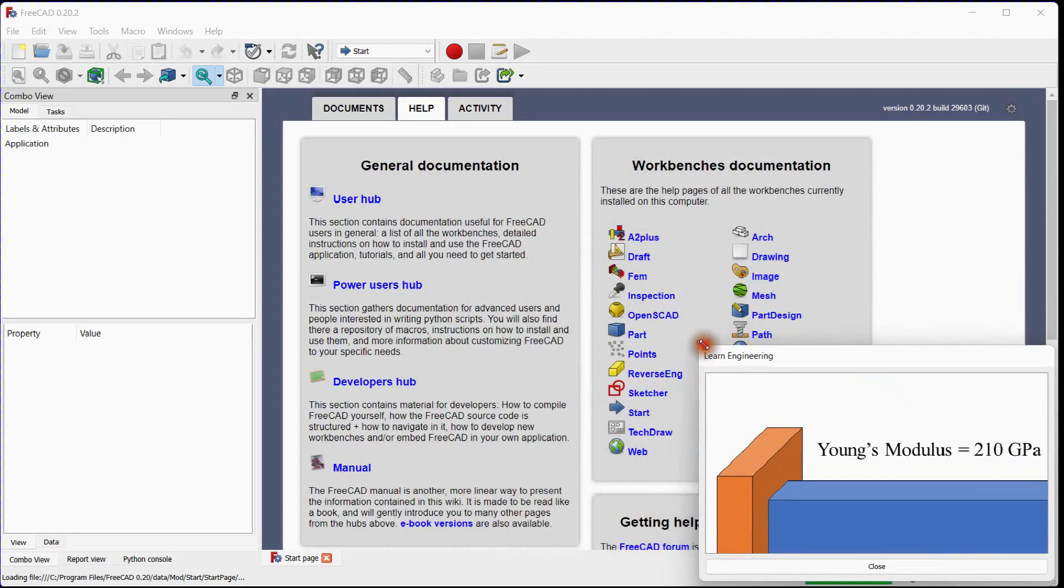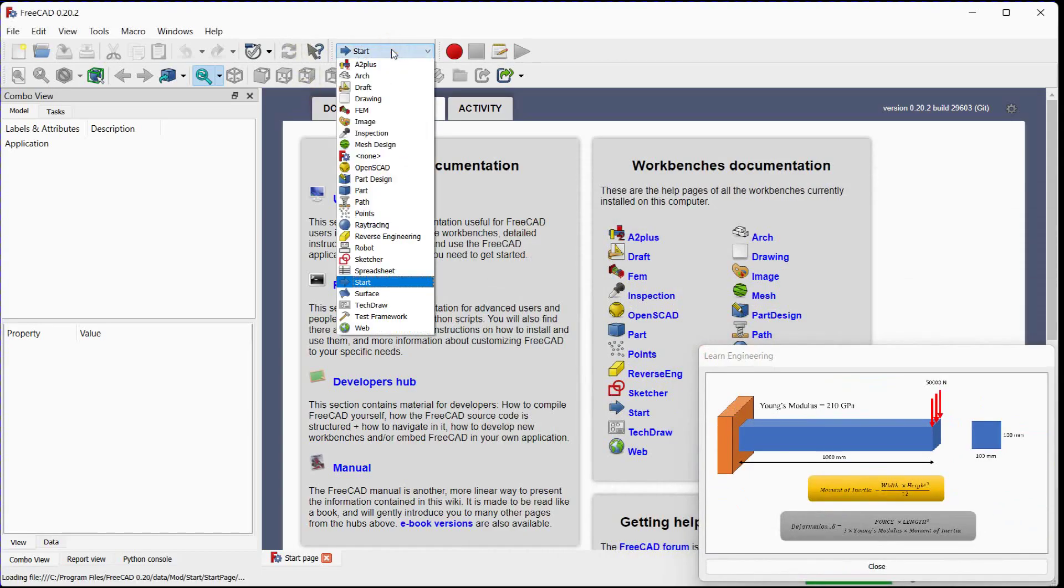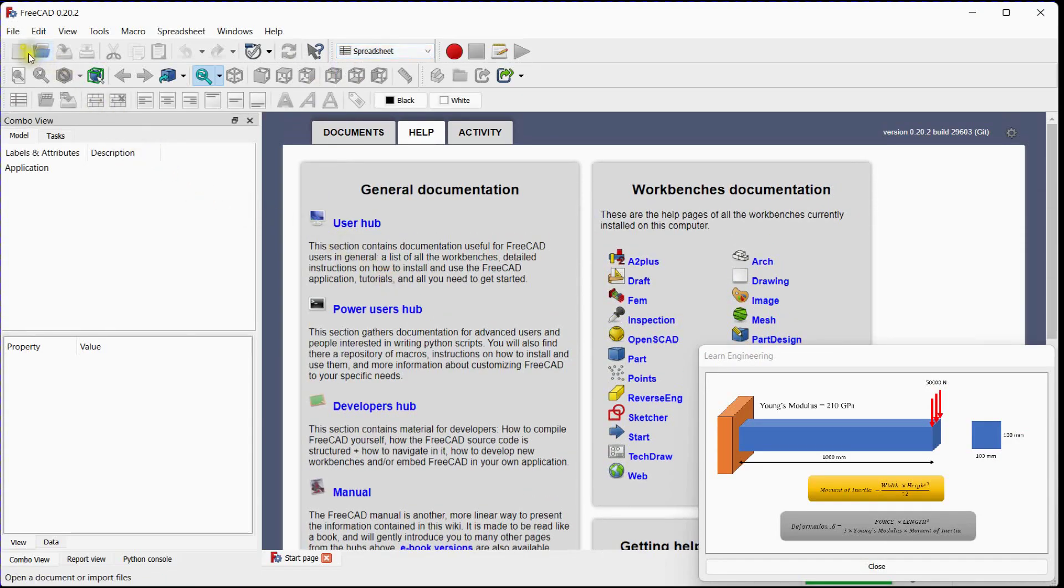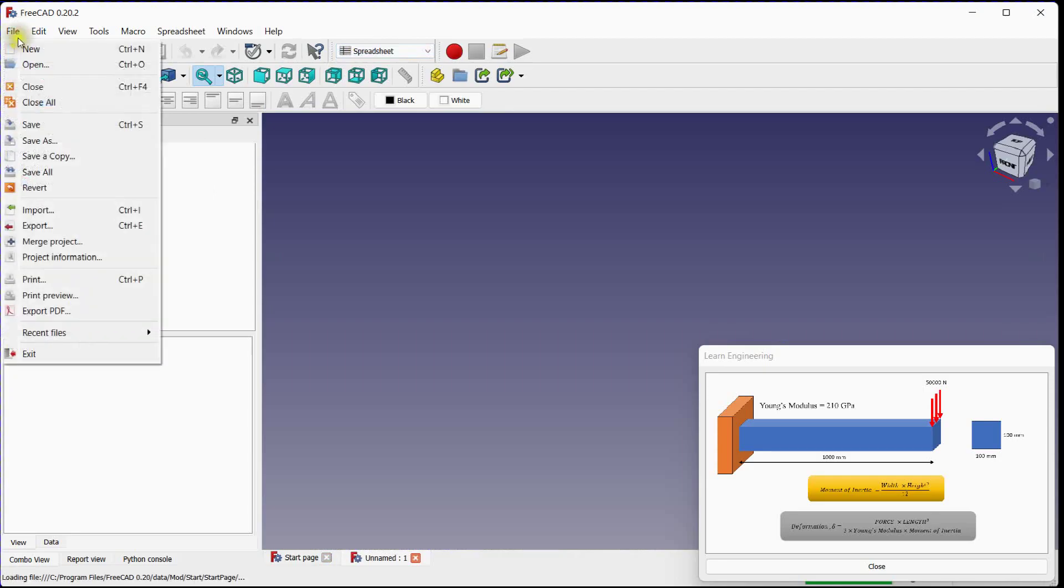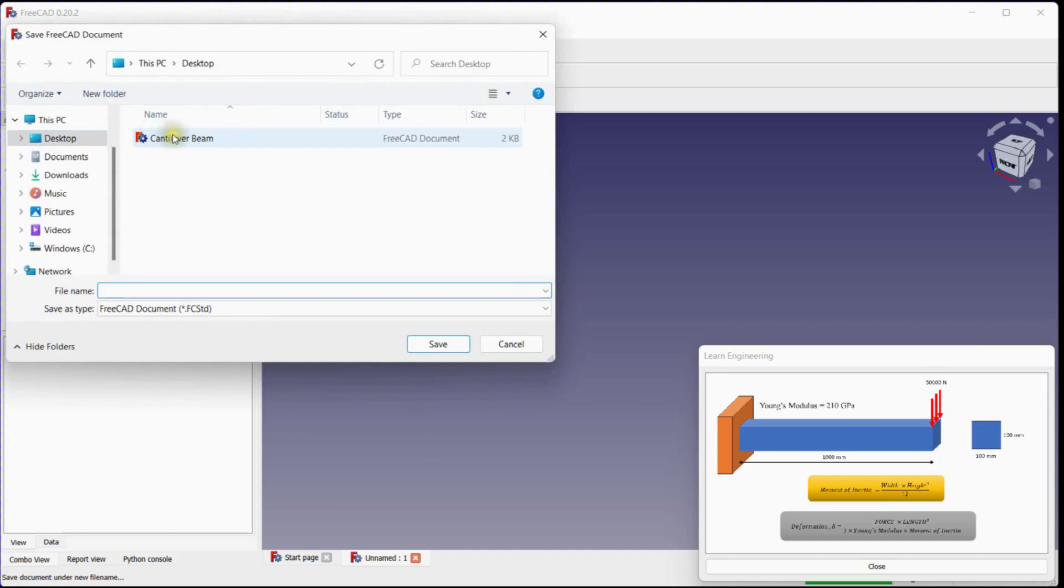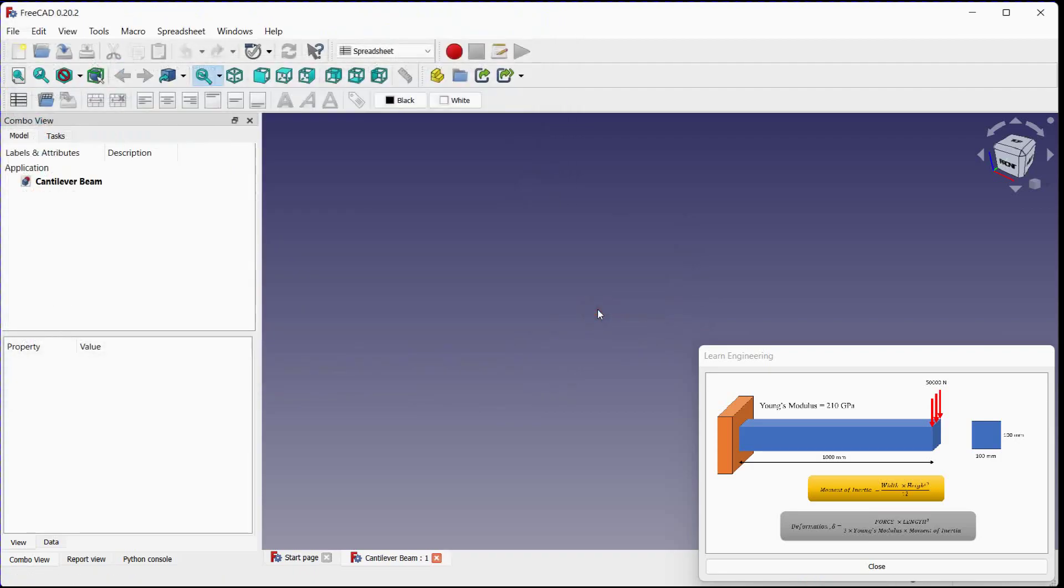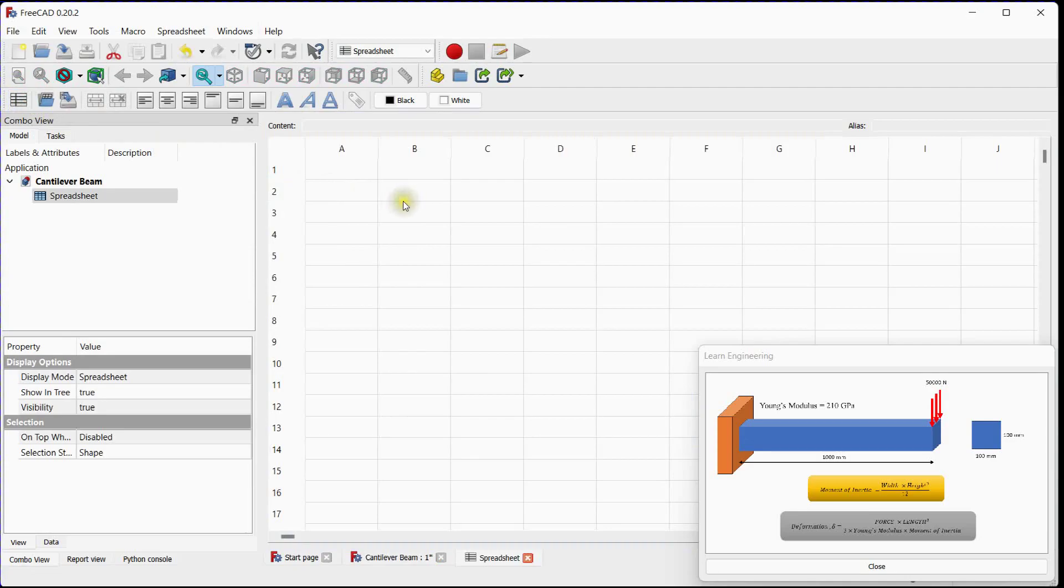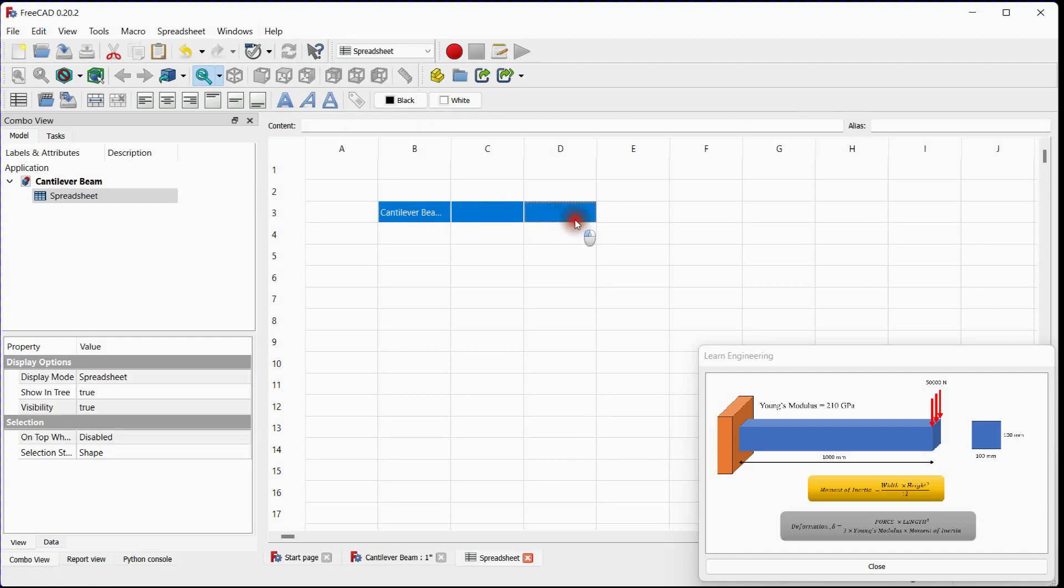Let's first make a spreadsheet for this to compare with finite element results. Select Spreadsheet Workbench. Click here to add a new document. Save this document, provide name and click on save button. Add spreadsheet, add title, merge cells, edit text.